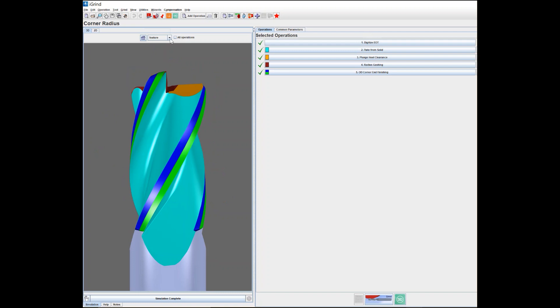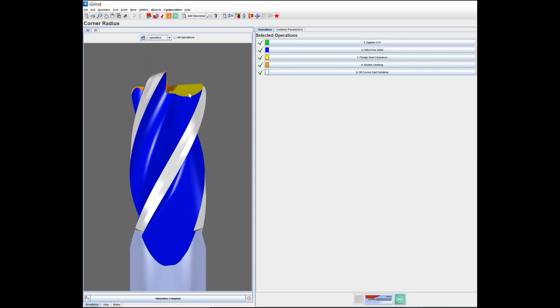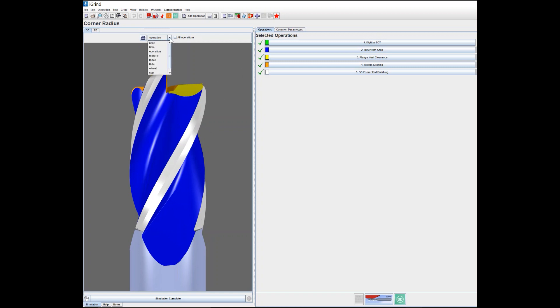If I hit this button, it pulls down a menu of different features based on color, time, operation, and so forth. For example, if I select operation, it changes the colors on the different geometry and features. The flute from solid is shown in blue, and the punch heel clearance is in yellow.